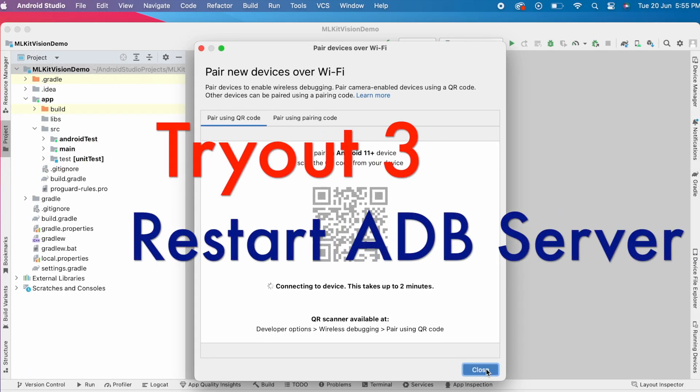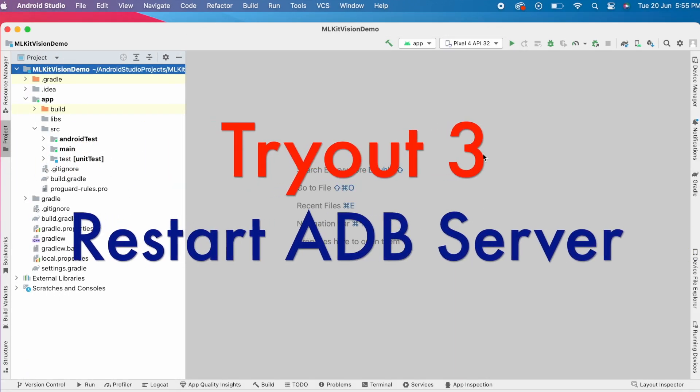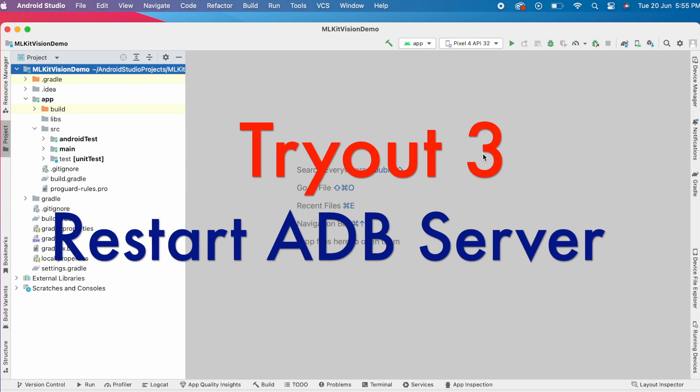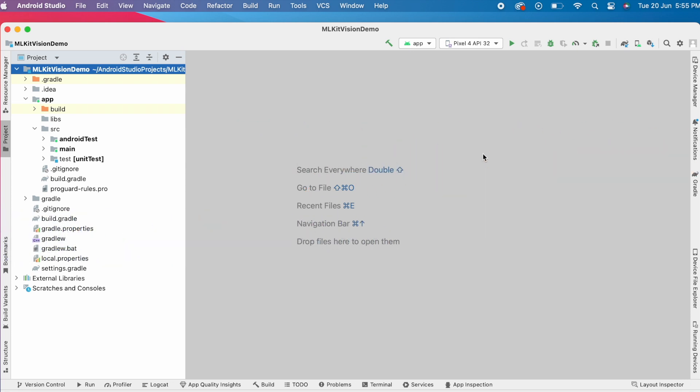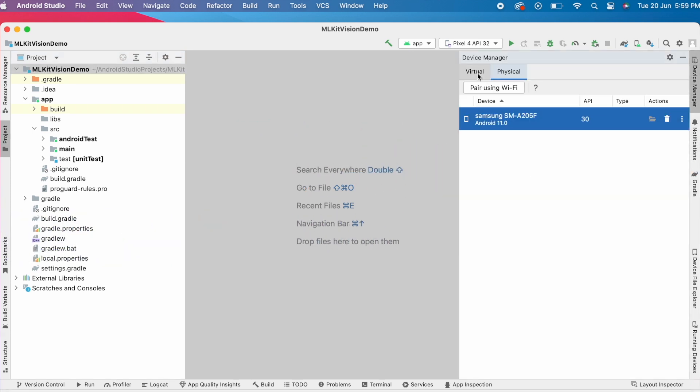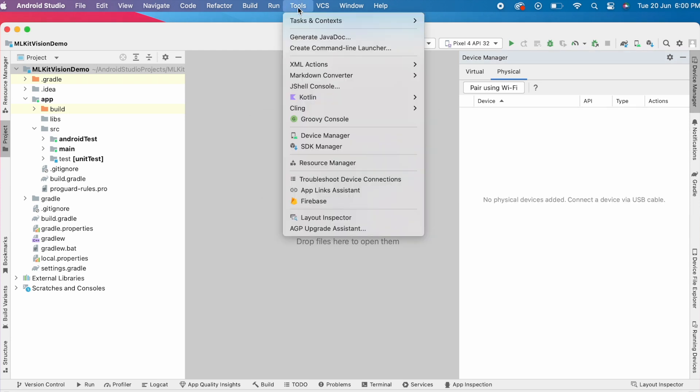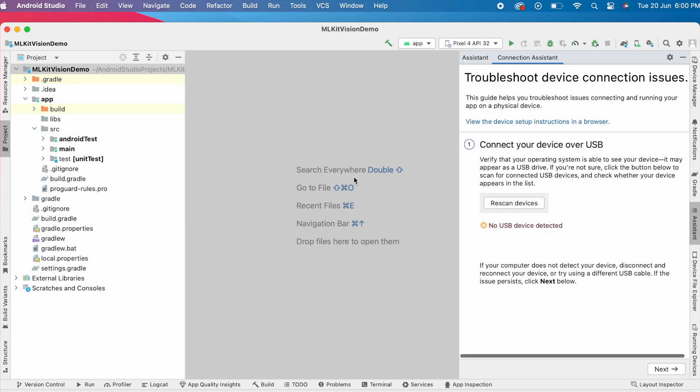Now go to third way, that is restarting the ADB server. In android studio, go to device manager and go to physical devices tab. Here you can see the list of devices connected at least once previously. So delete the device if it is showing. Then go to tools and click on troubleshoot device connections.